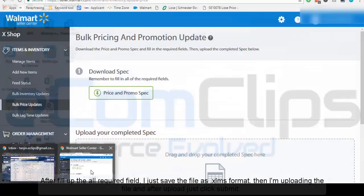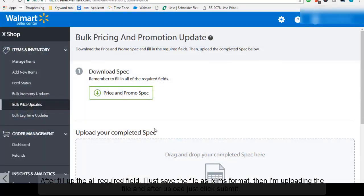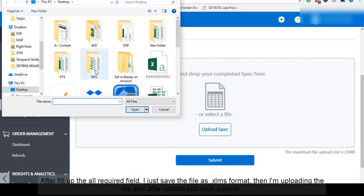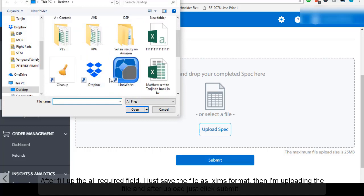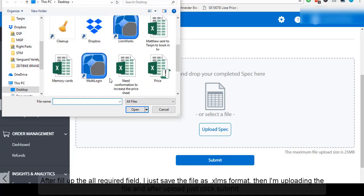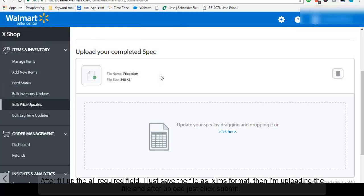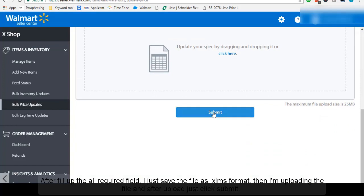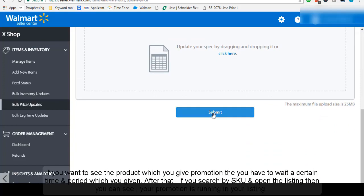Then I am uploading the file. After upload, just click Submit.